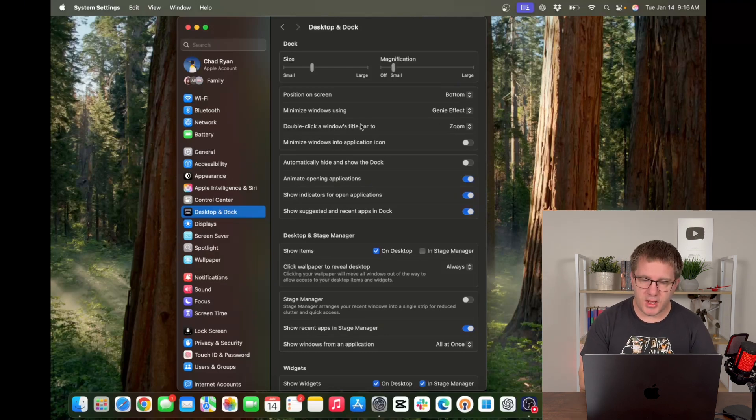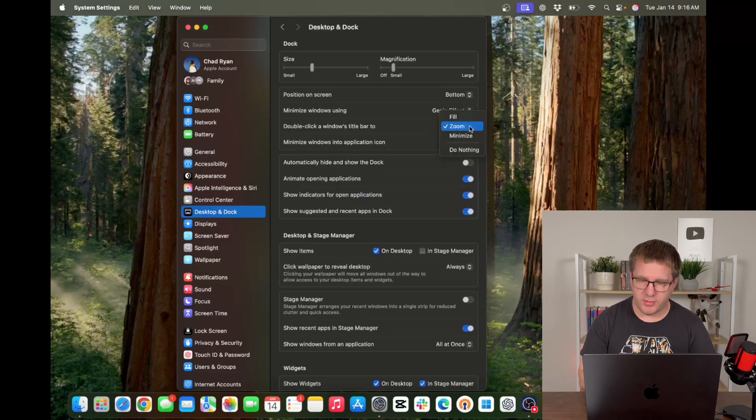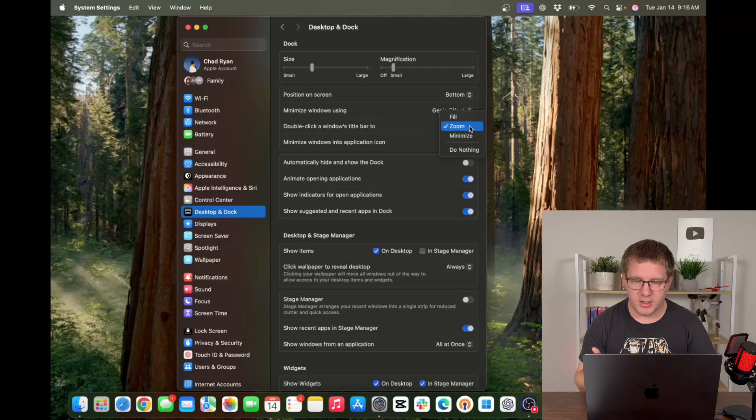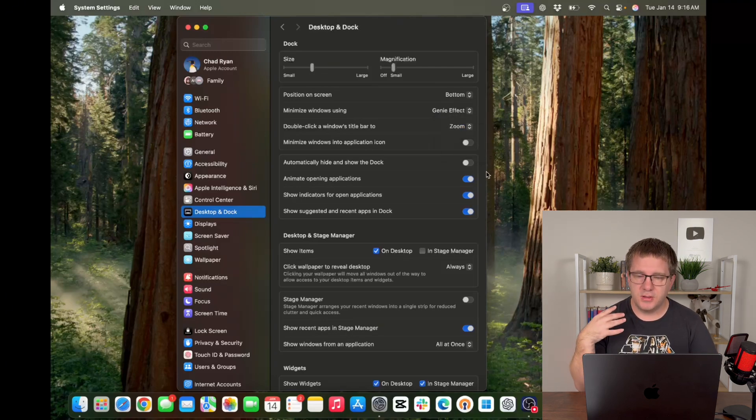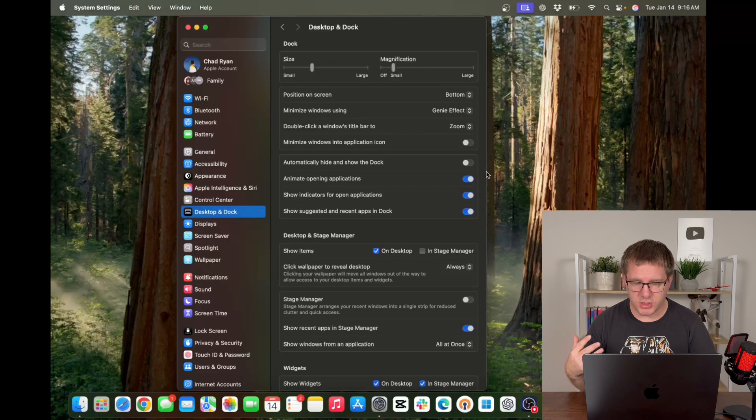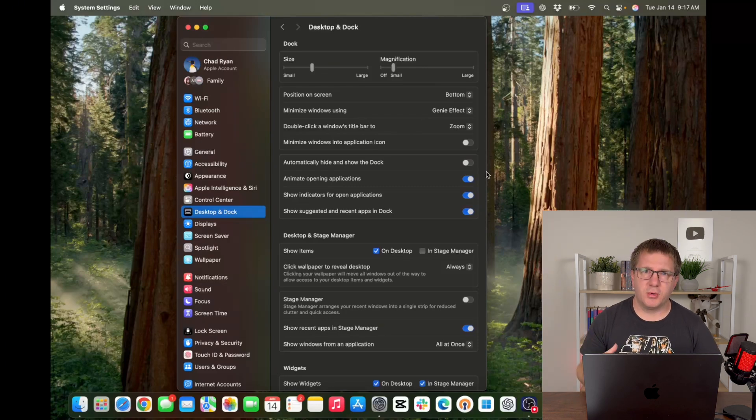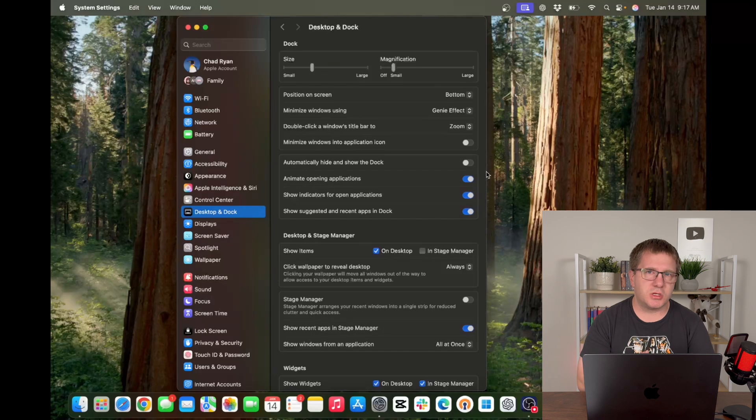You can change what double clicking the window's title bar does. For example if you want to double click the title bar to minimize you can do that. There's all kinds of other settings in here you can change. Those are just kind of the most frequent, the ones I see change the most often.